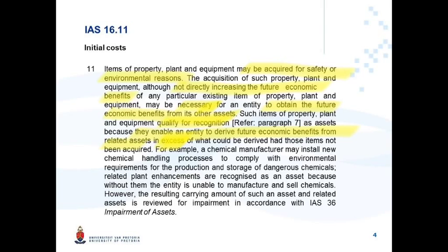So the keywords here: it's costs incurred for safety and environmental purposes that do not directly increase future economic benefits, but are necessary for future economic benefits in excess of what would have been derived had those items not been acquired. The example this paragraph gives us is a chemical manufacturer that installs new chemical handling processes to comply with environmental requirements for the production and storage of dangerous chemicals. Without them, the entity is unable to manufacture and sell any chemicals, but by itself, the handling processes cannot generate future economic benefits.